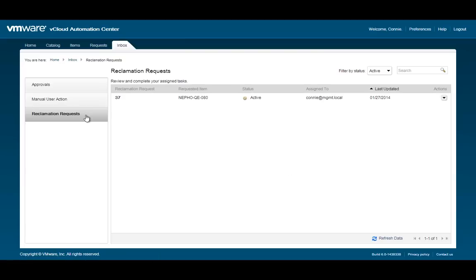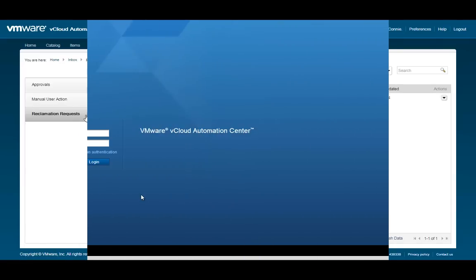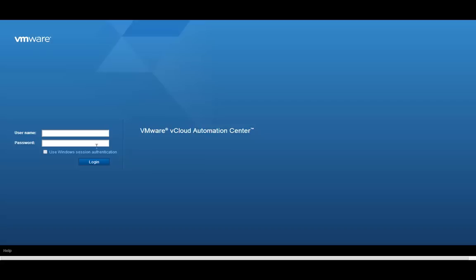We can also navigate to the Reclamation Requests area. Let's log back in as the tenant administrator.